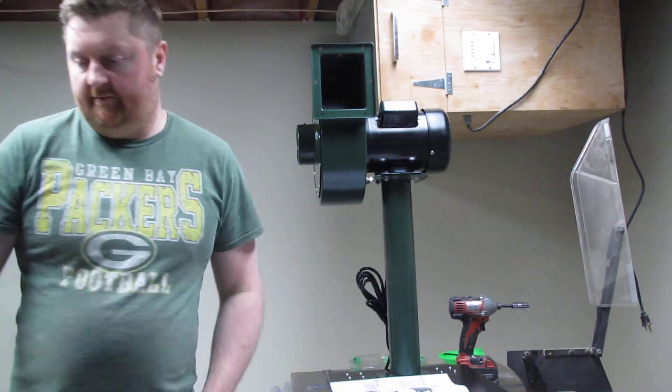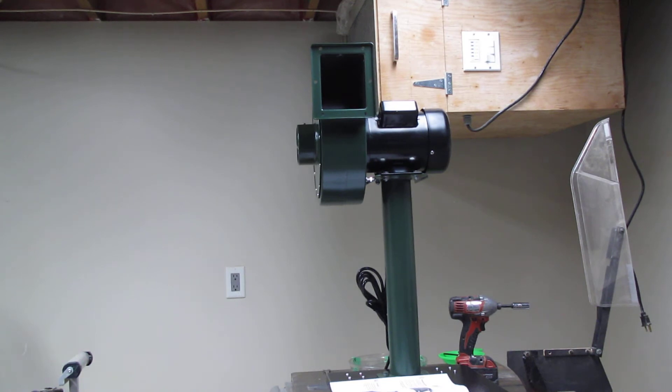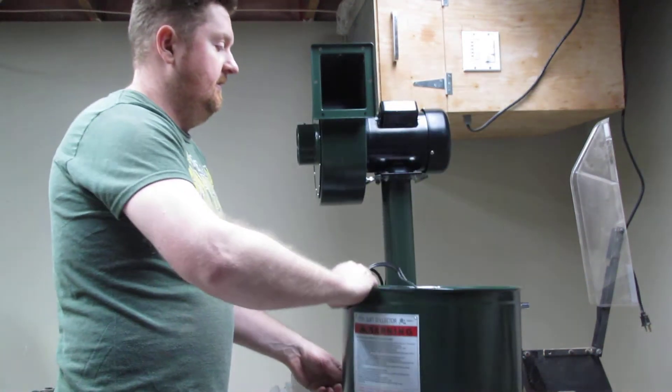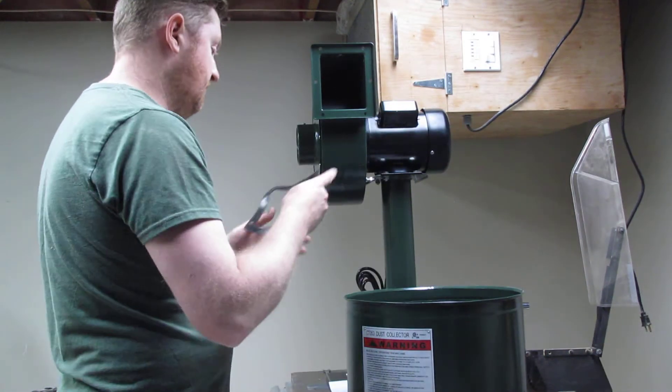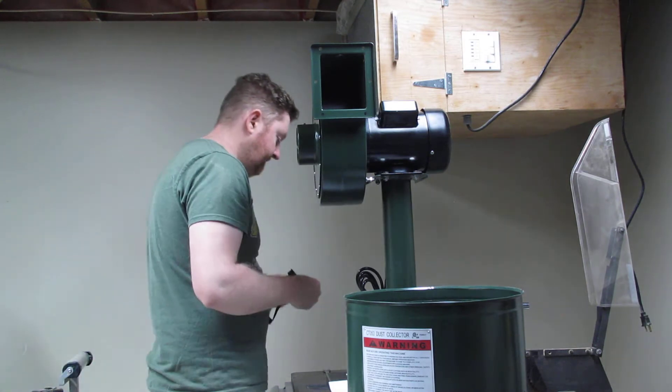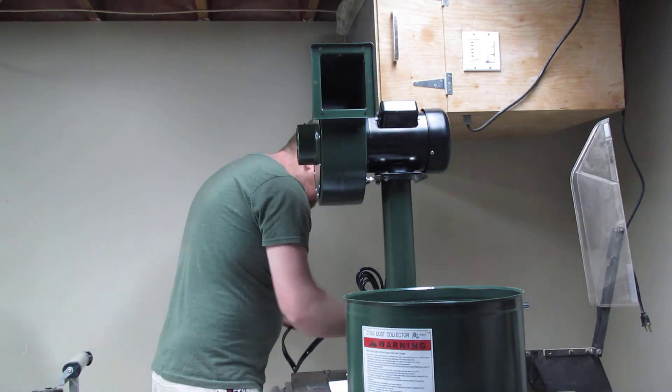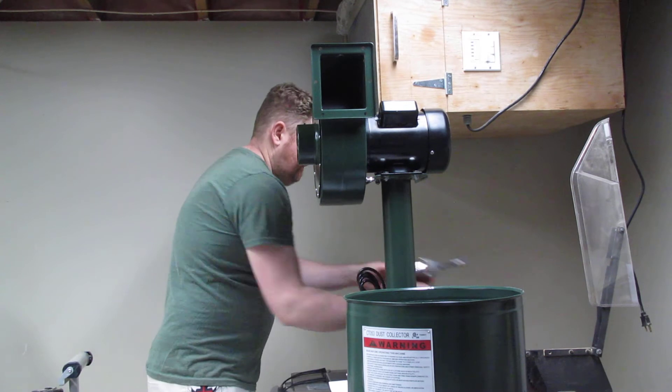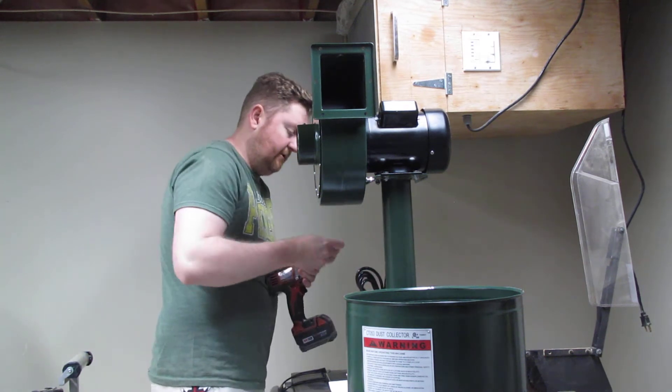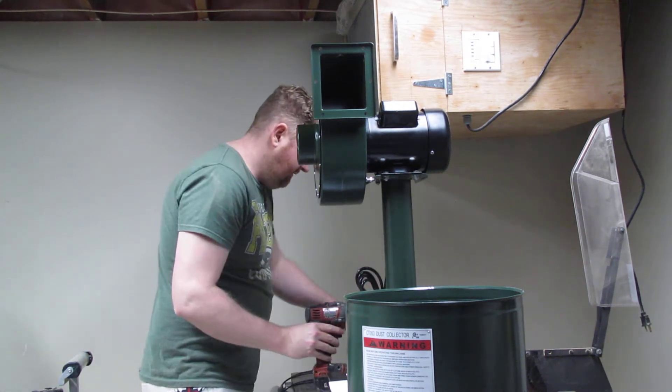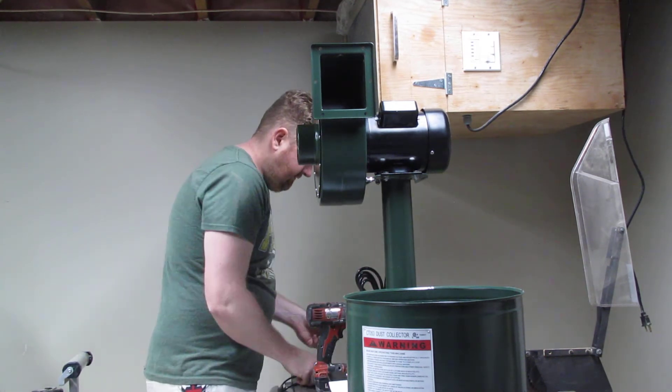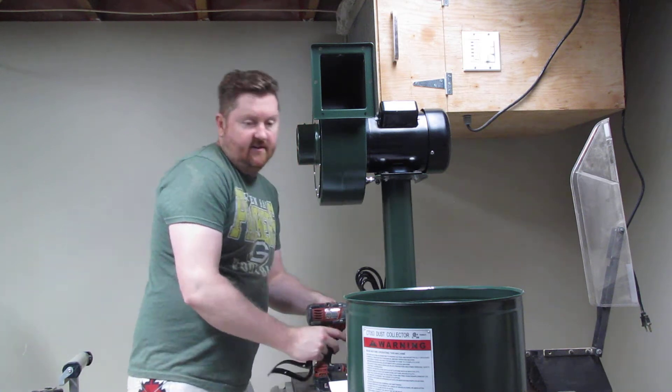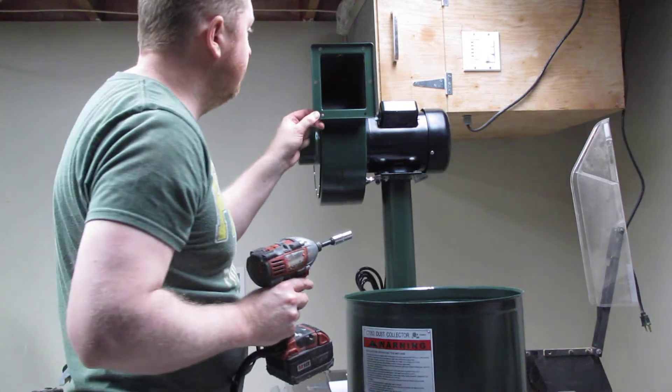So we've got the shroud to put on and we've got this rubber gasket. We're going to switch to the 10mm socket because that's what this takes.